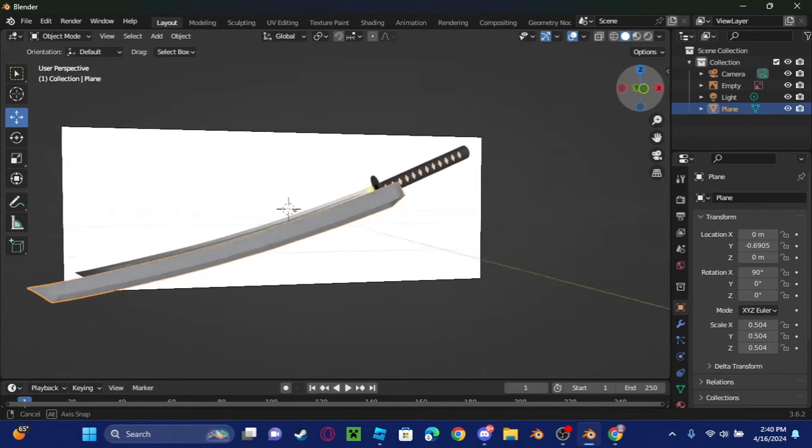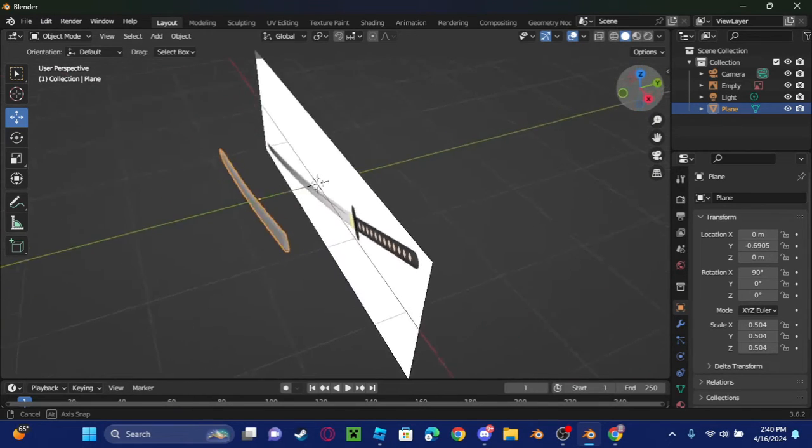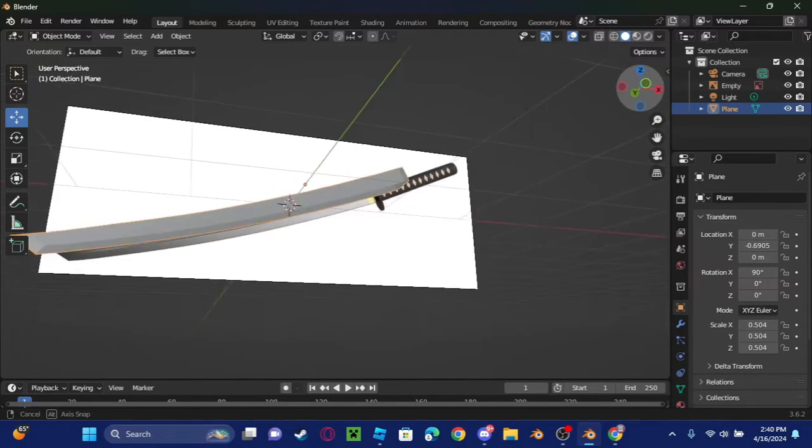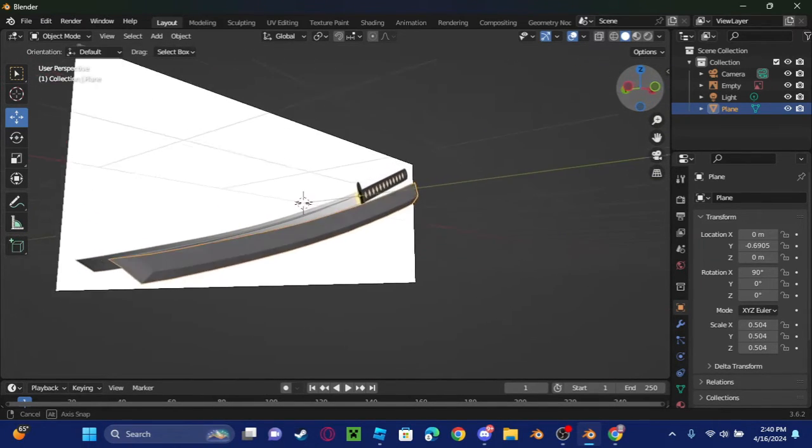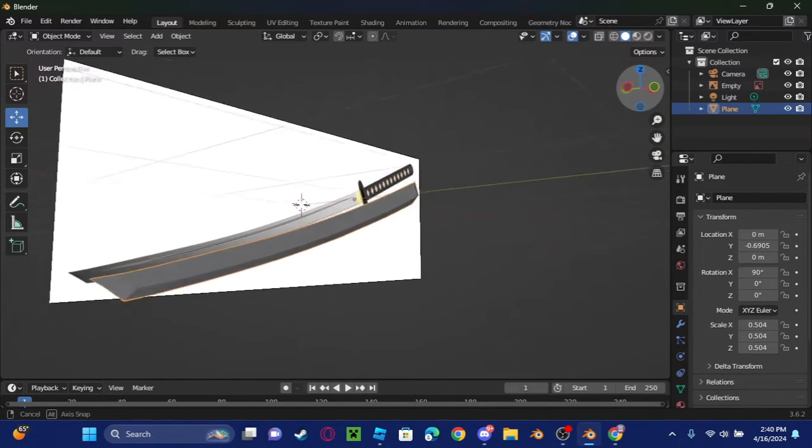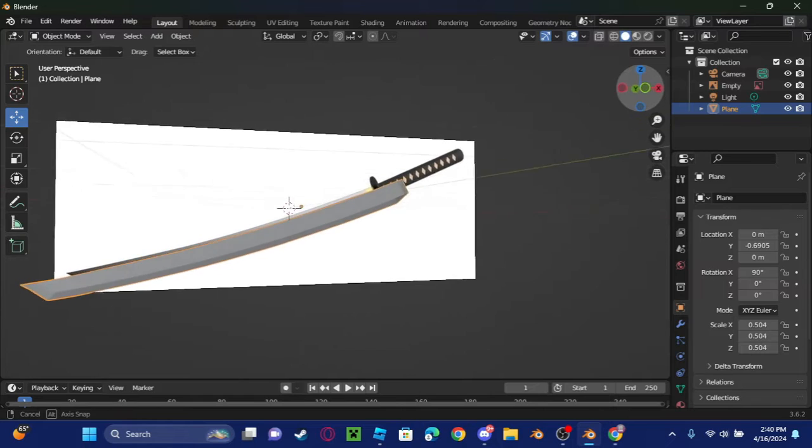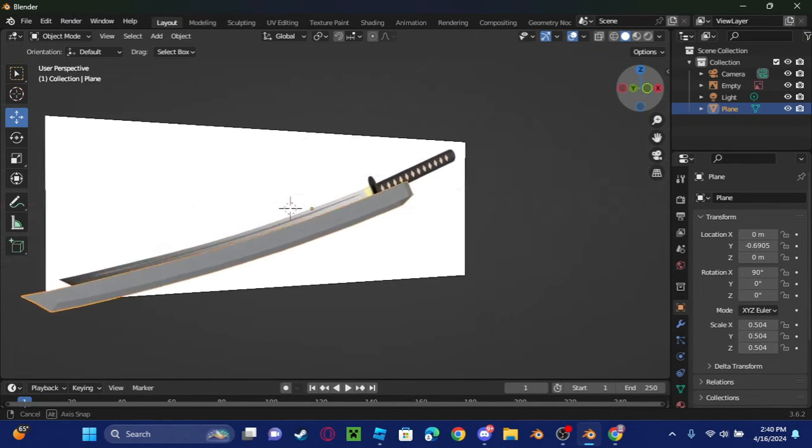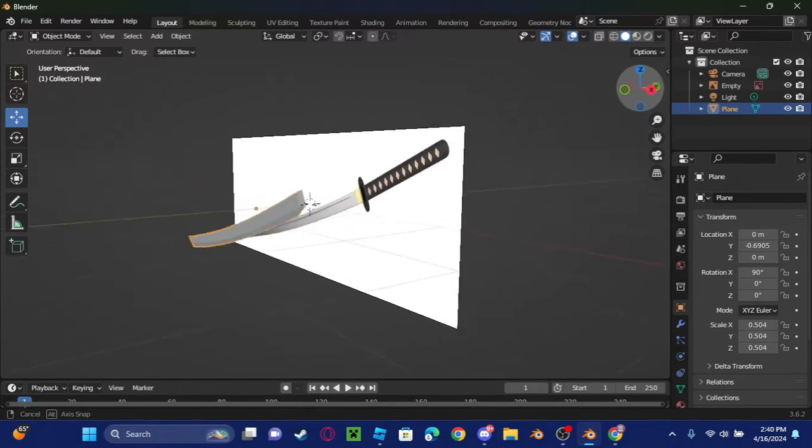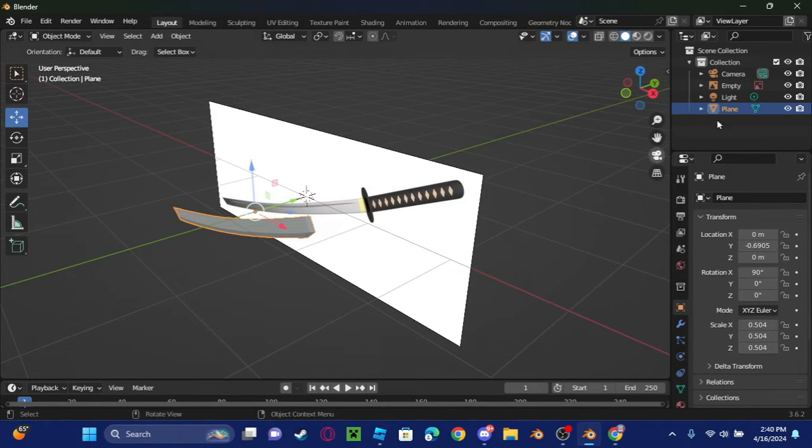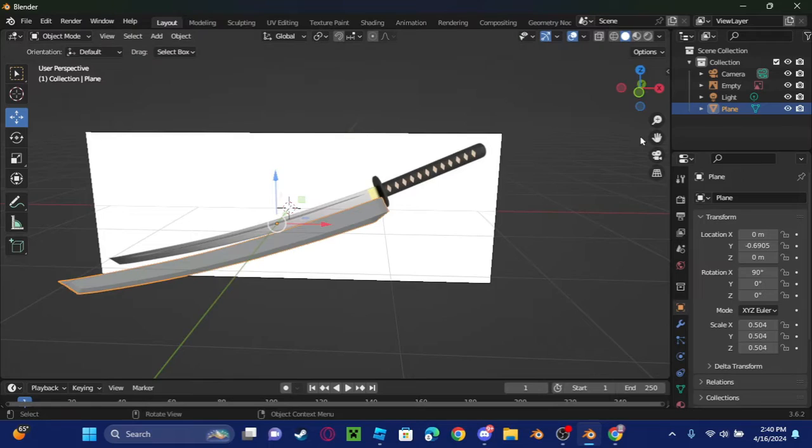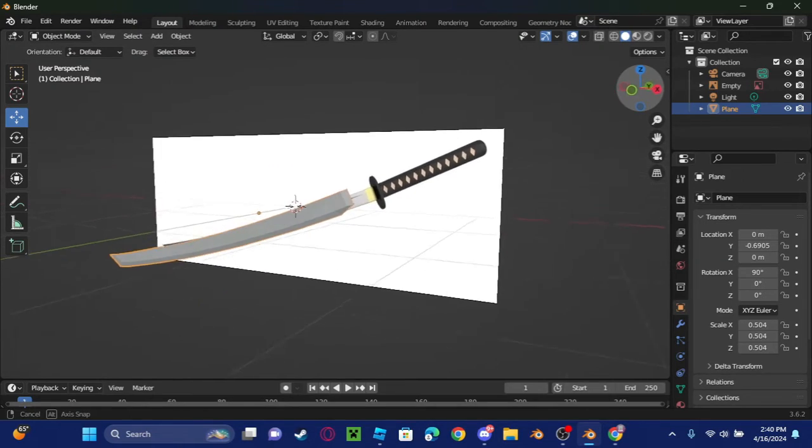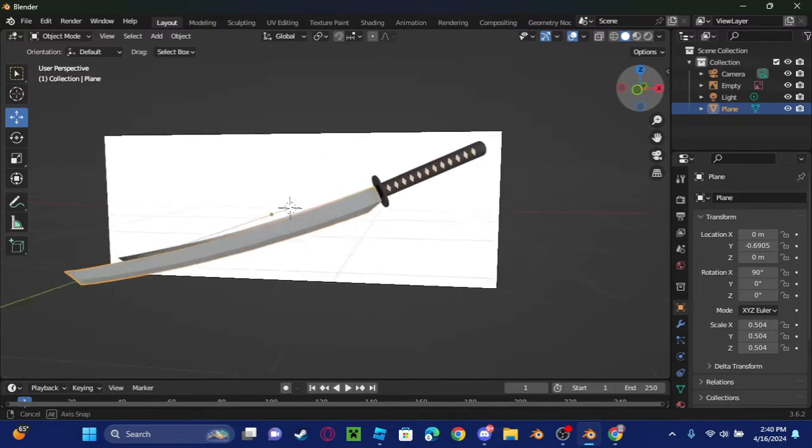Okay guys, I made the katana blade, looks pretty nice. But now I'm going to make the handle here, so I'm going to speed through this again.